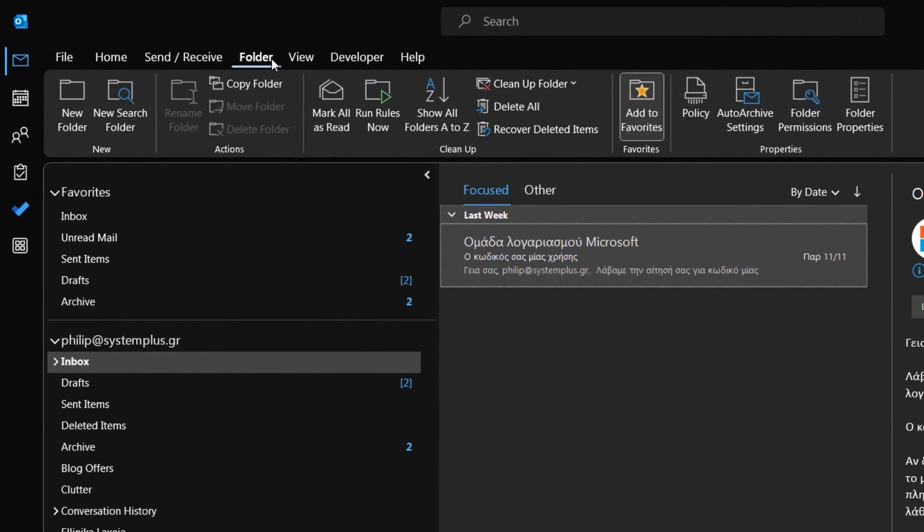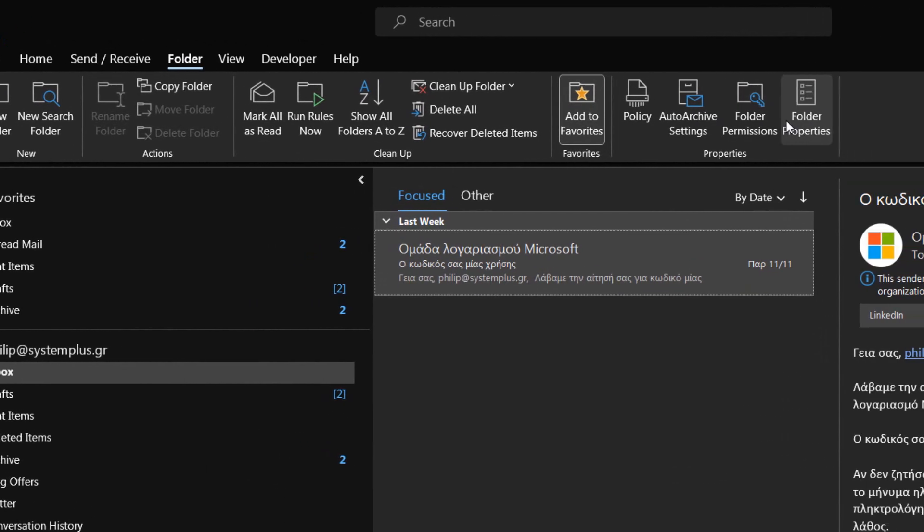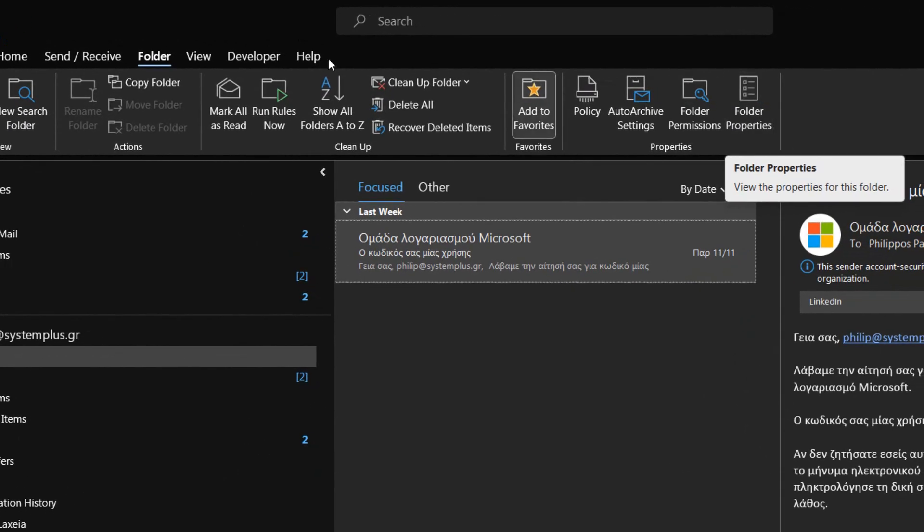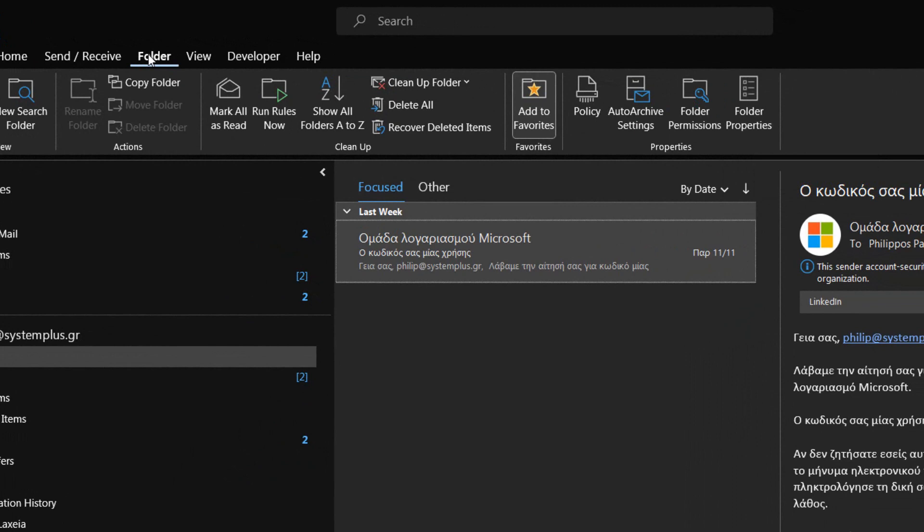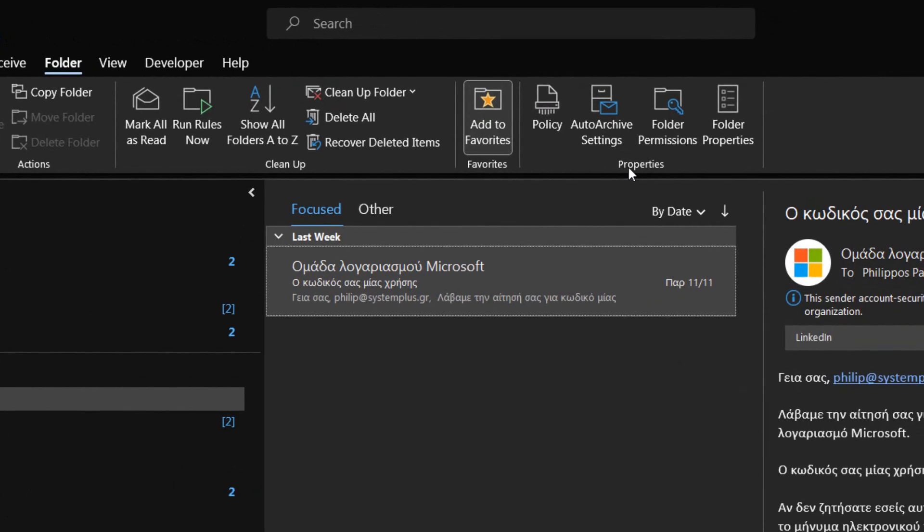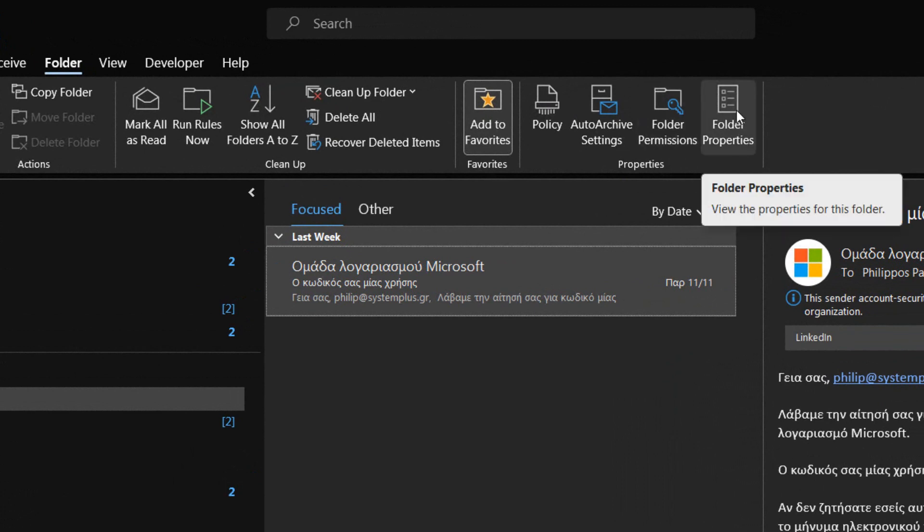Once selected, we activate the folder tab of the ribbon, and then locate the area at the far right named Properties. In the Properties area, we hover over the Command Folder Properties, where we are notified to view the properties for this folder.